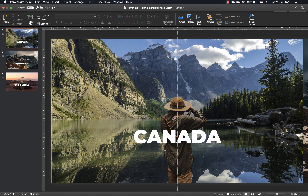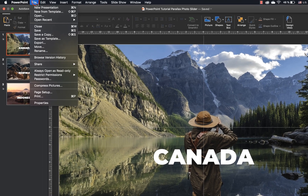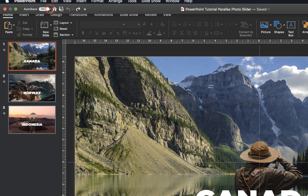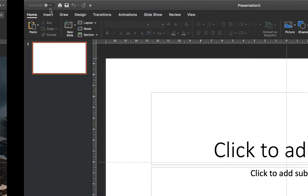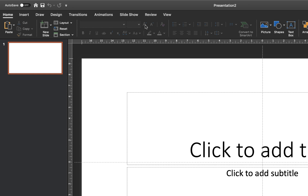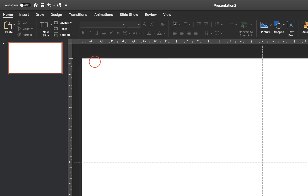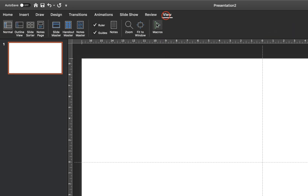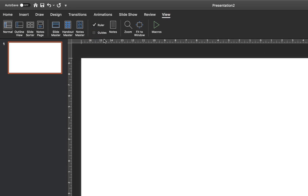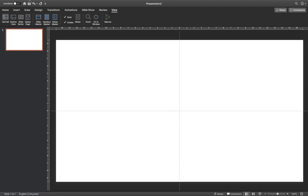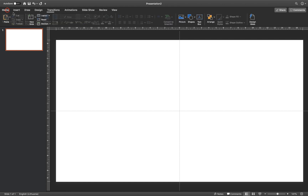So as always, let's open up a fresh blank new presentation and set the slide layout to blank. And you can always go to View and activate guides, so you better see where the center of the slide is.